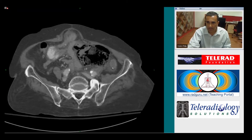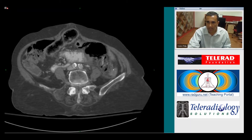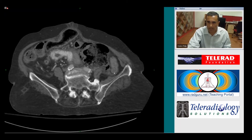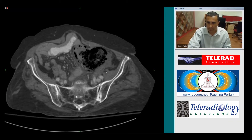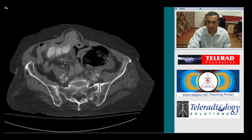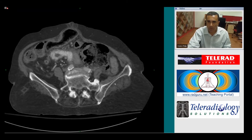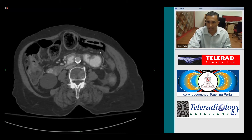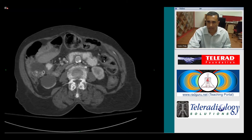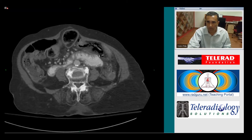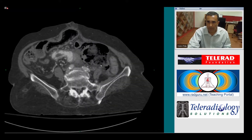This is the descending colon, which looks abnormally thickened with an enhancing wall and stranding around it. So there is significant colonic inflammation. This is an extra-luminal collection of stool which has formed as a result of perforation of the inflamed colon, and this air tracking up along the wall of the colon is intramural air.